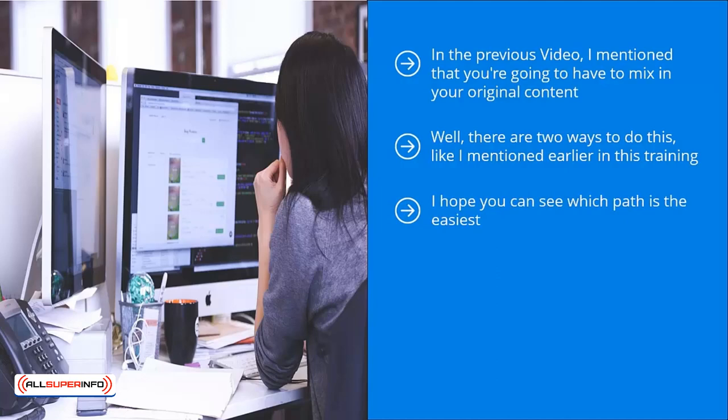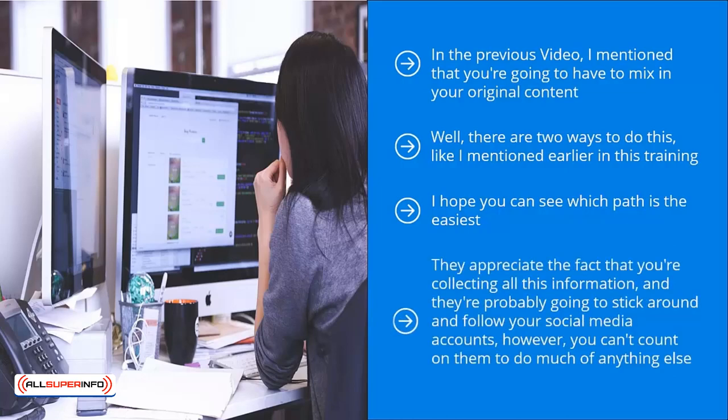If you are sharing the very best content on your niche, your original content must be at the same level or better. Otherwise, your followers are not going to take the bait. They're not going to trust your brand. They appreciate the fact that you're collecting all this information and they're probably going to stick around and follow your social media accounts.